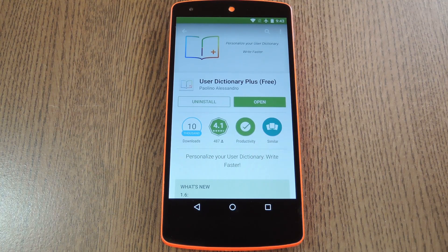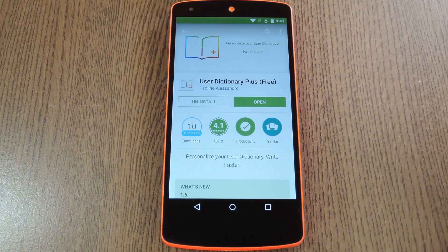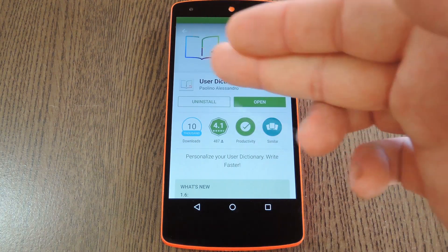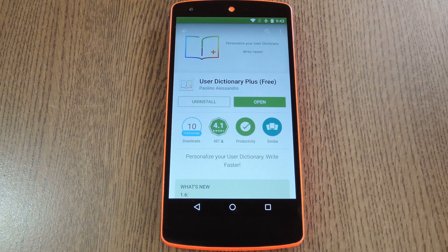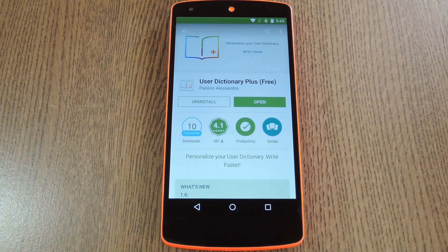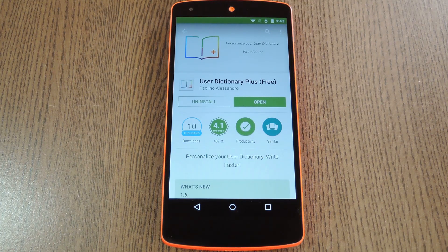So if you use one of those three keyboards, you might want to check out the latest app from developer Paulino Alessandro. It's called User Dictionary Plus, and basically what it does is find words that you've used in emails, text messages, and social media accounts, then automatically imports them to your user dictionary file.